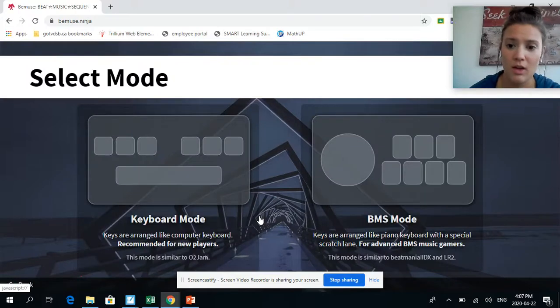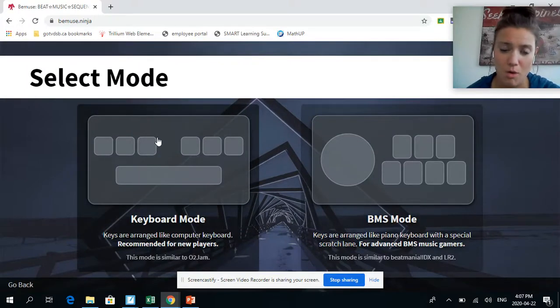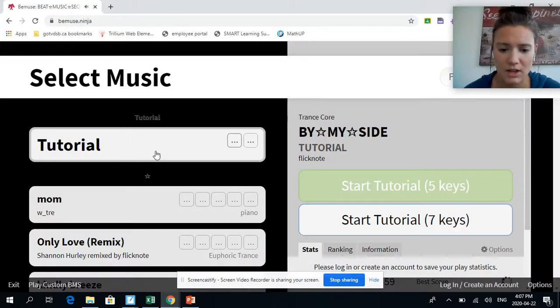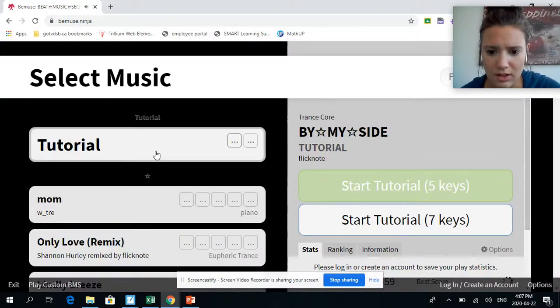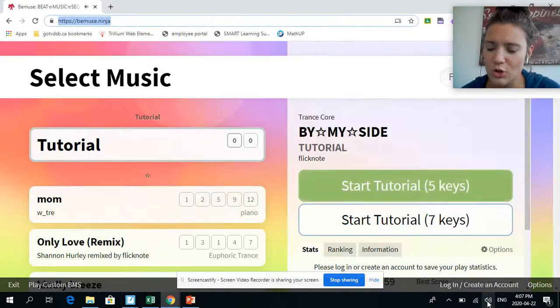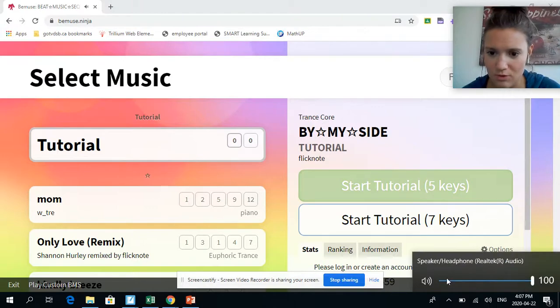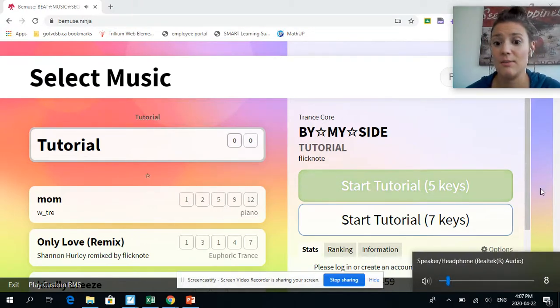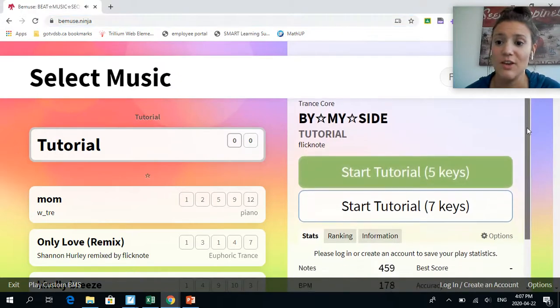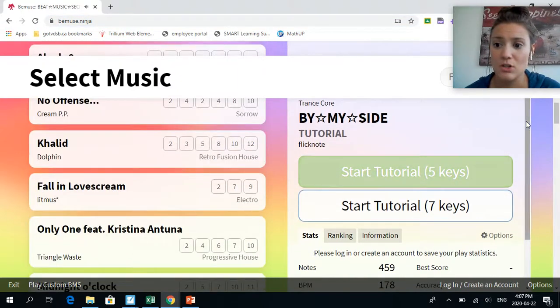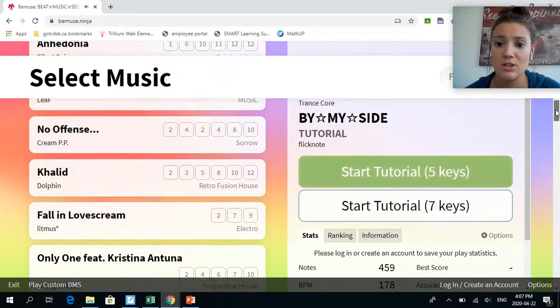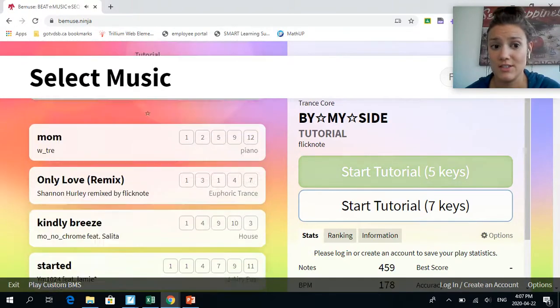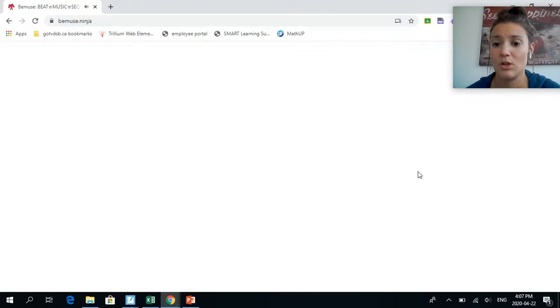You're going to click keyboard mode. It's going to play music, I'm going to turn the music down. So this is what it looks like. It can be overwhelming when you're looking at it, so just bear with me.